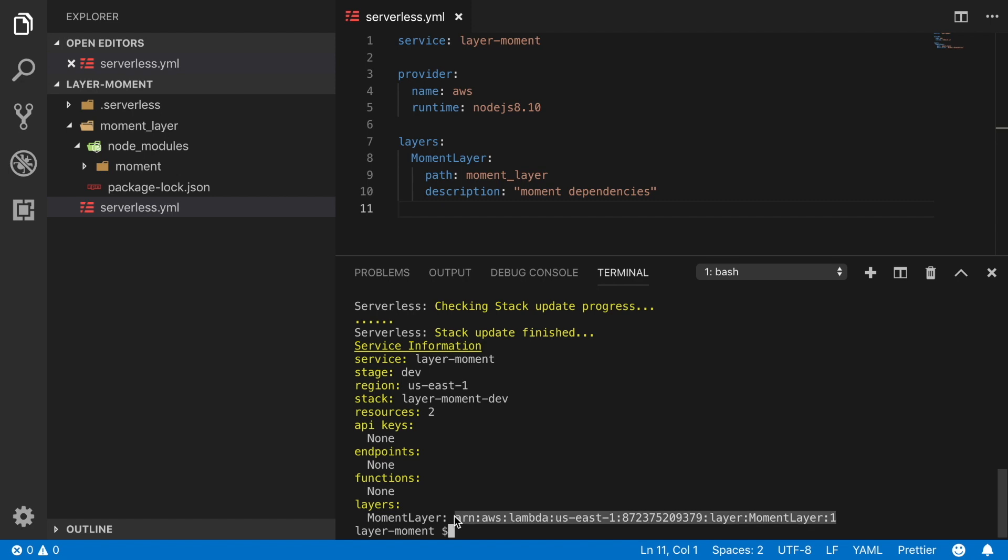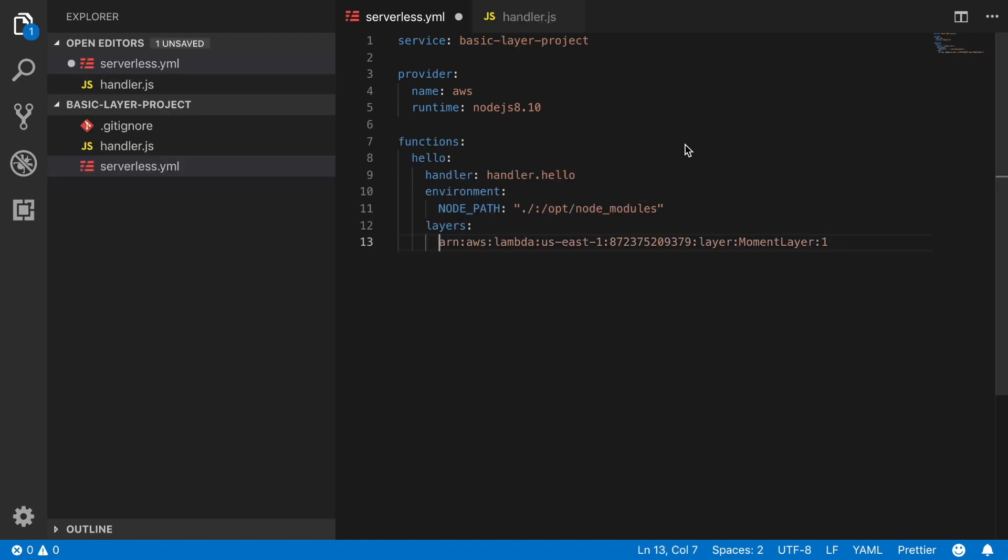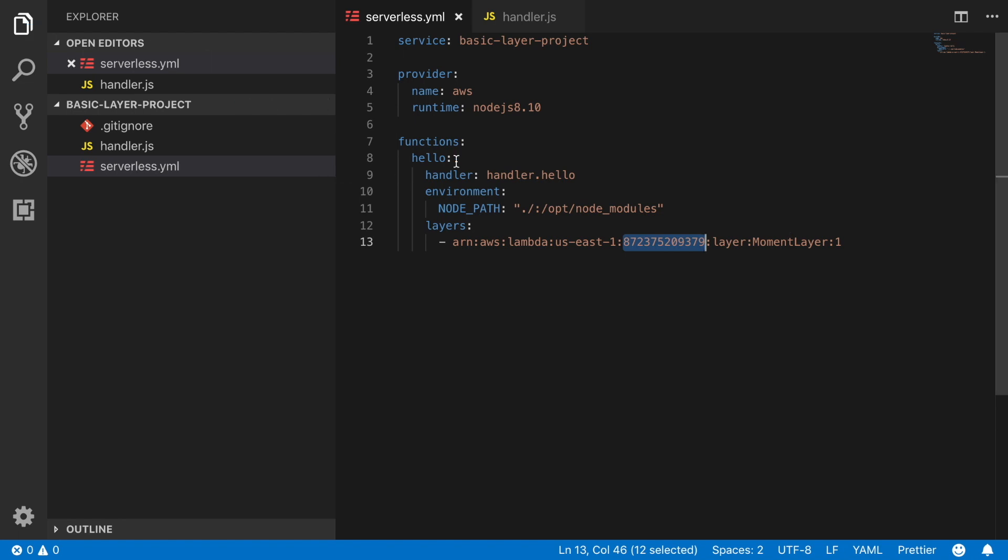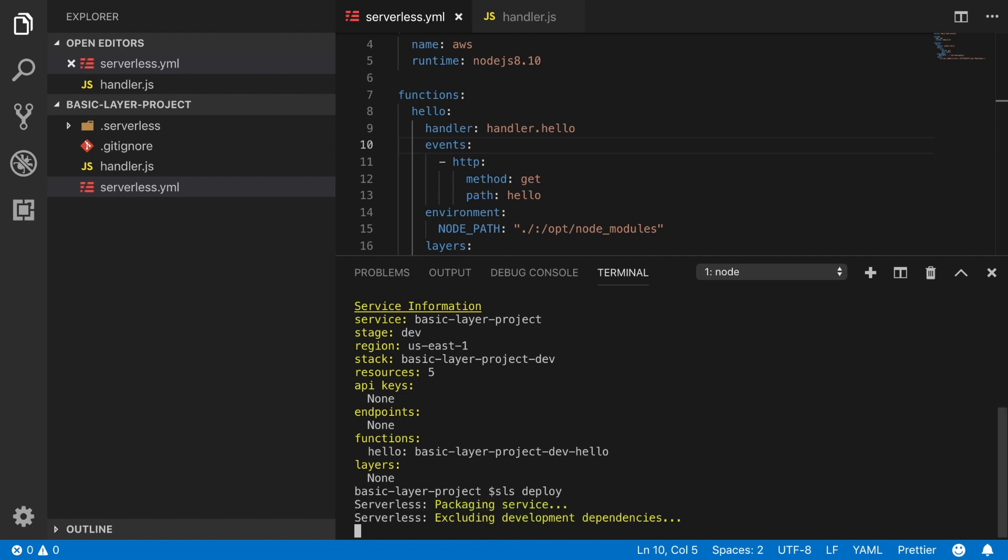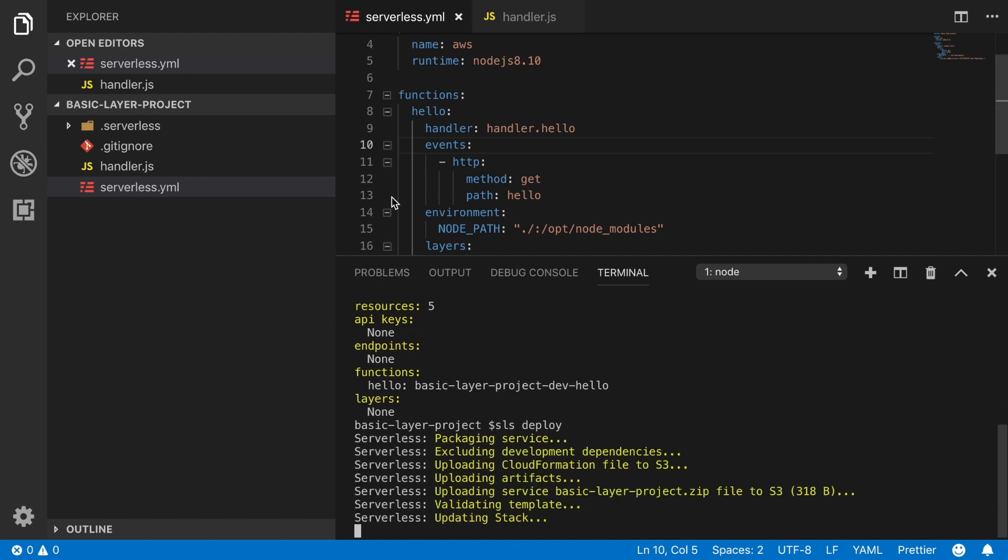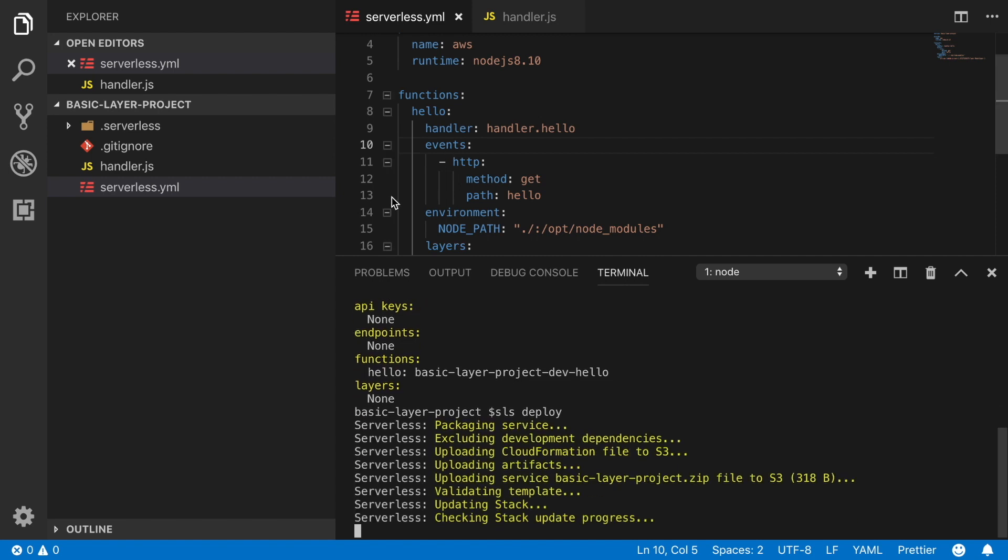And then we need to define the layers that we are going to use. For that we are going to get the ARN from our previously deployed layer. So we can copy what the serverless framework returned us after deploying. One thing I'm missing here is a way to call this lambda. So I just create an HTTP event with the method GET and the path hello. So I just deploy everything and then I can get the endpoint so we can test it out and see if this works.